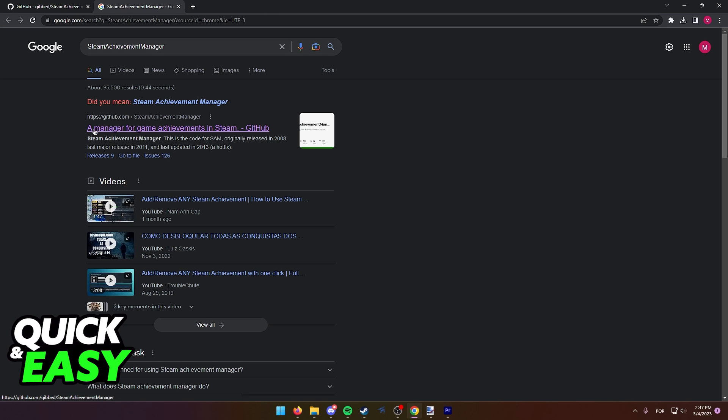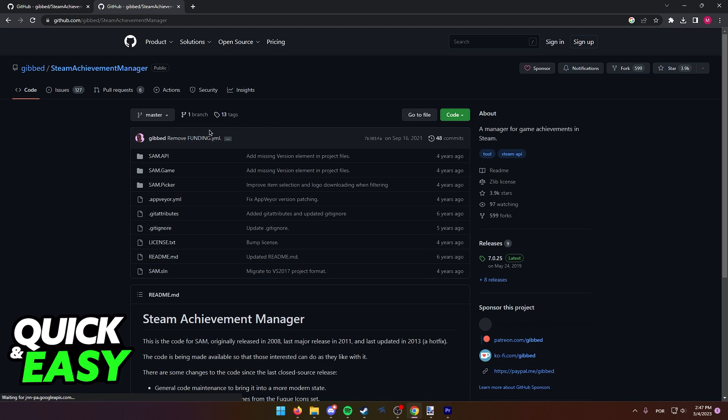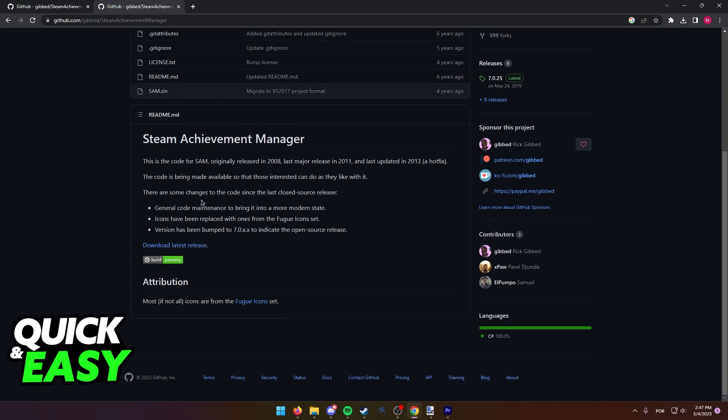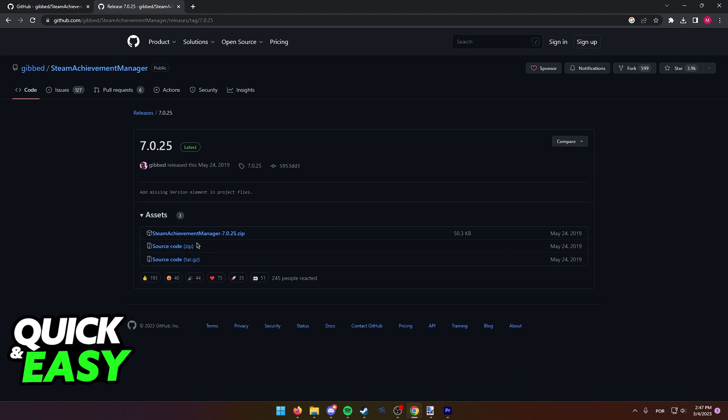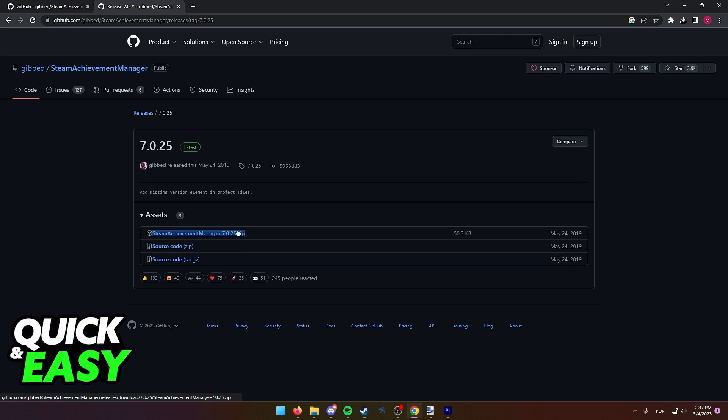A manager for game achievements in Steam. Scroll down and then select download latest release, and then select the first option: Steam Achievement Manager 7.0.25 zip.